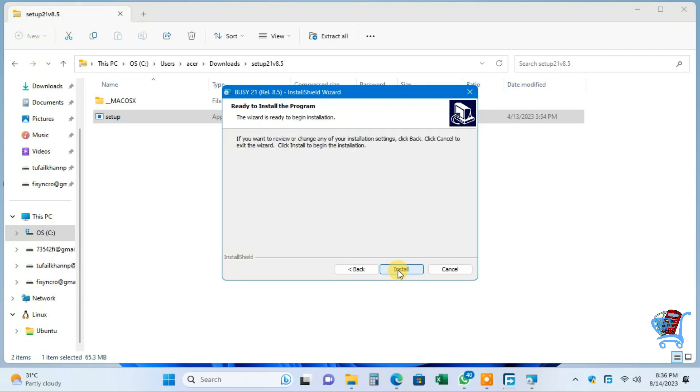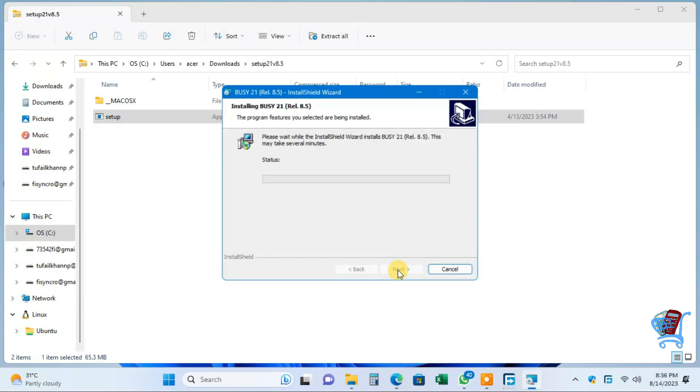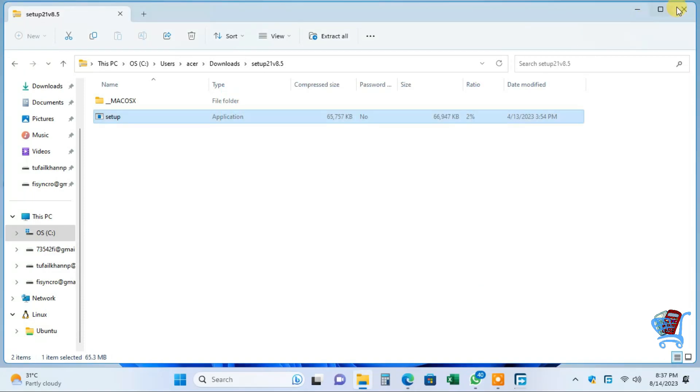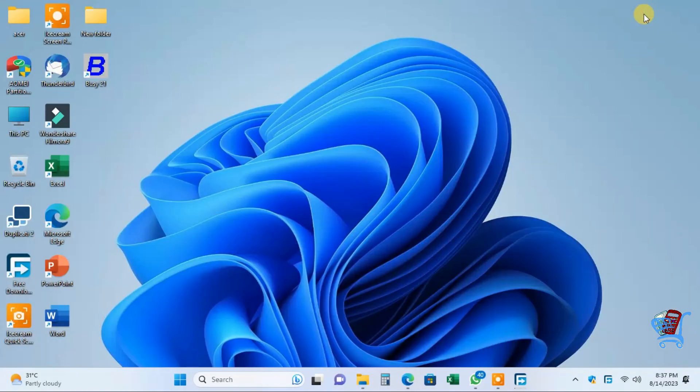Now we are ready to install. Click Install and wait for about a minute. Now installation is complete. Click Finish. Let's open Busy.